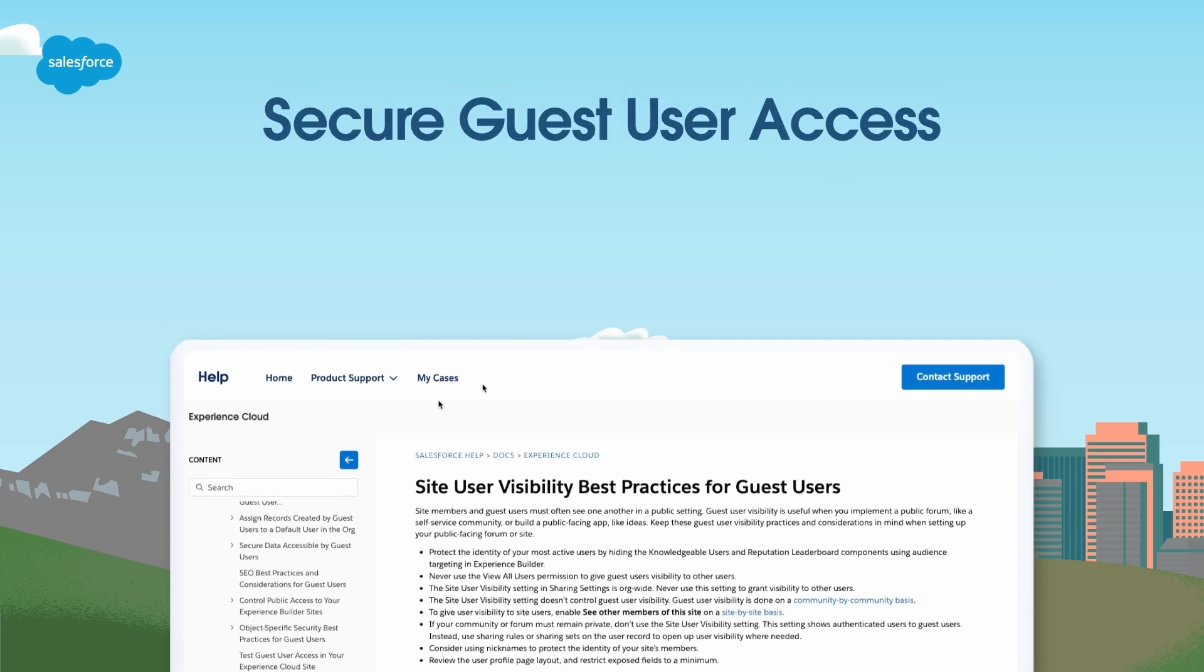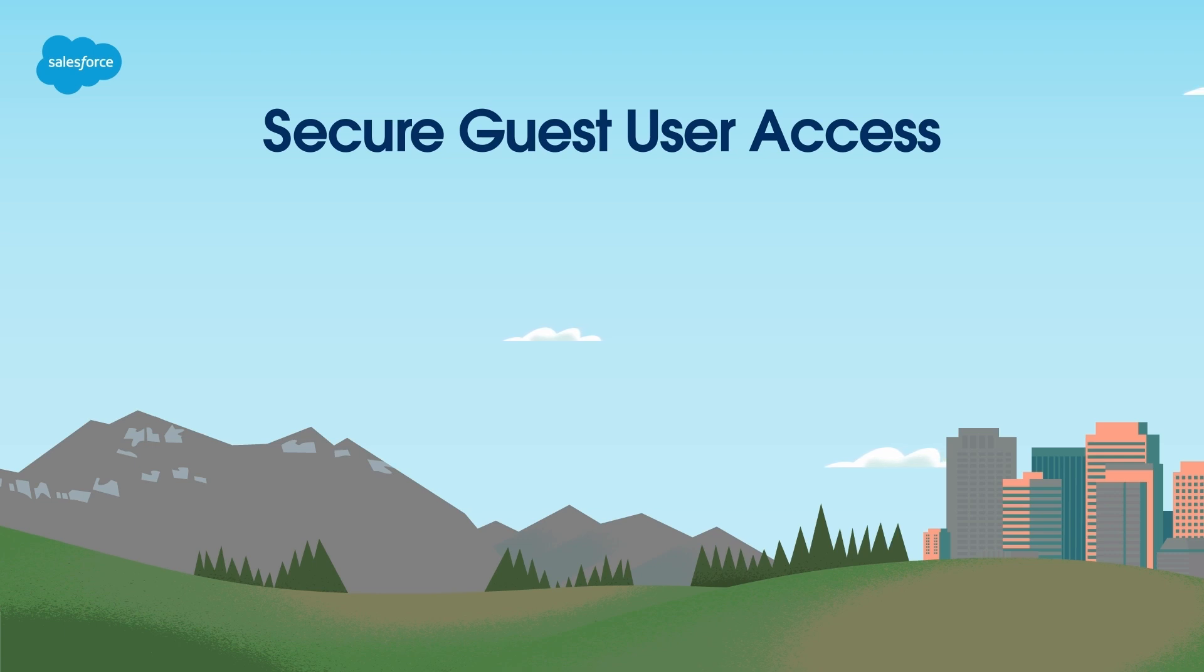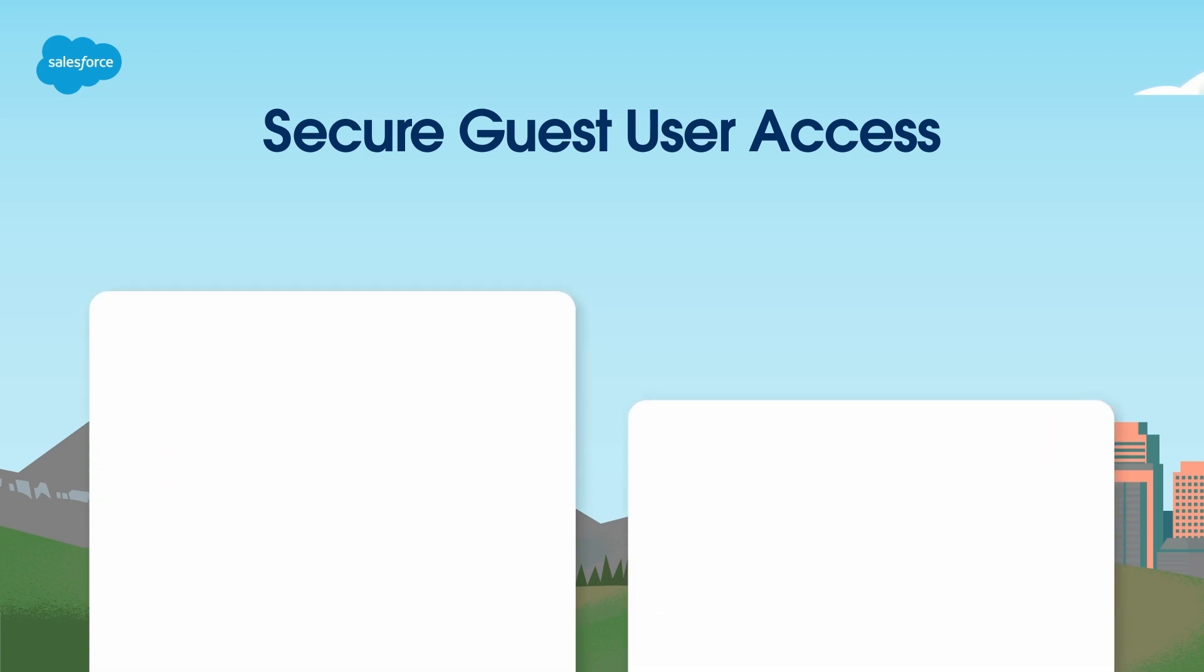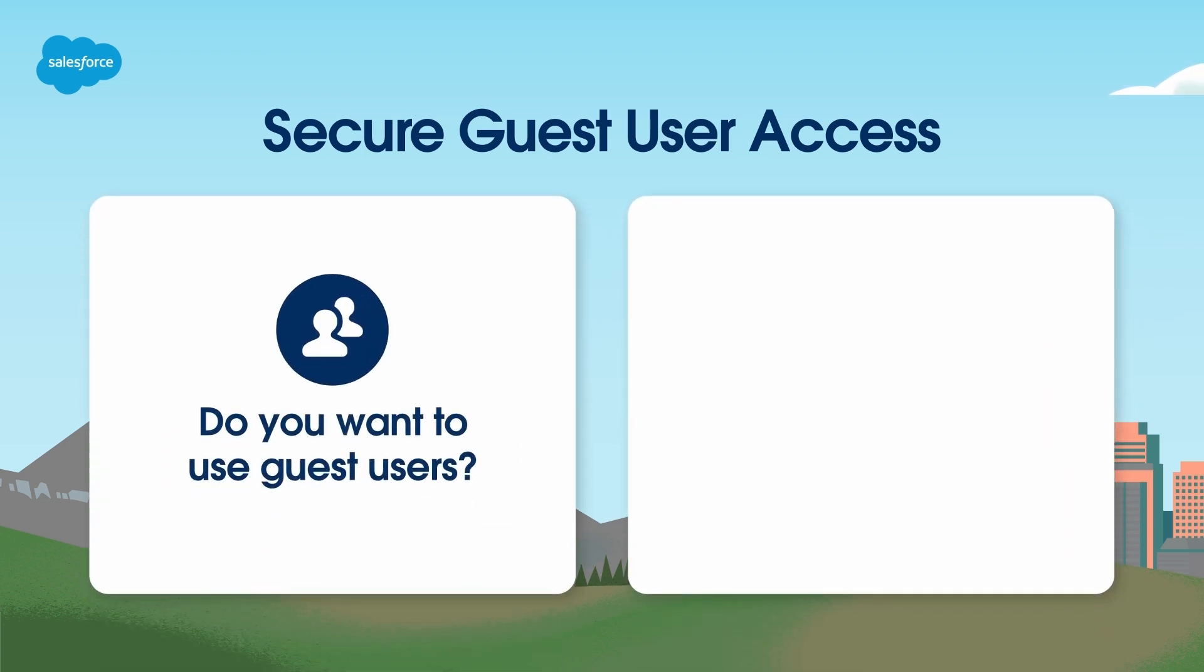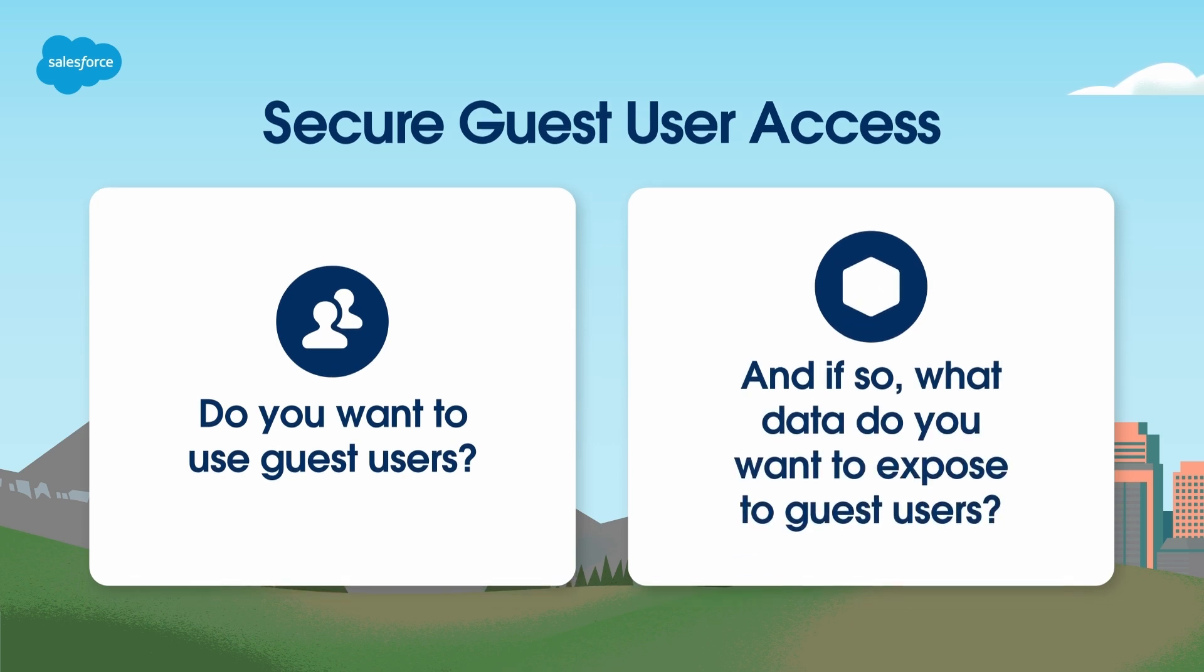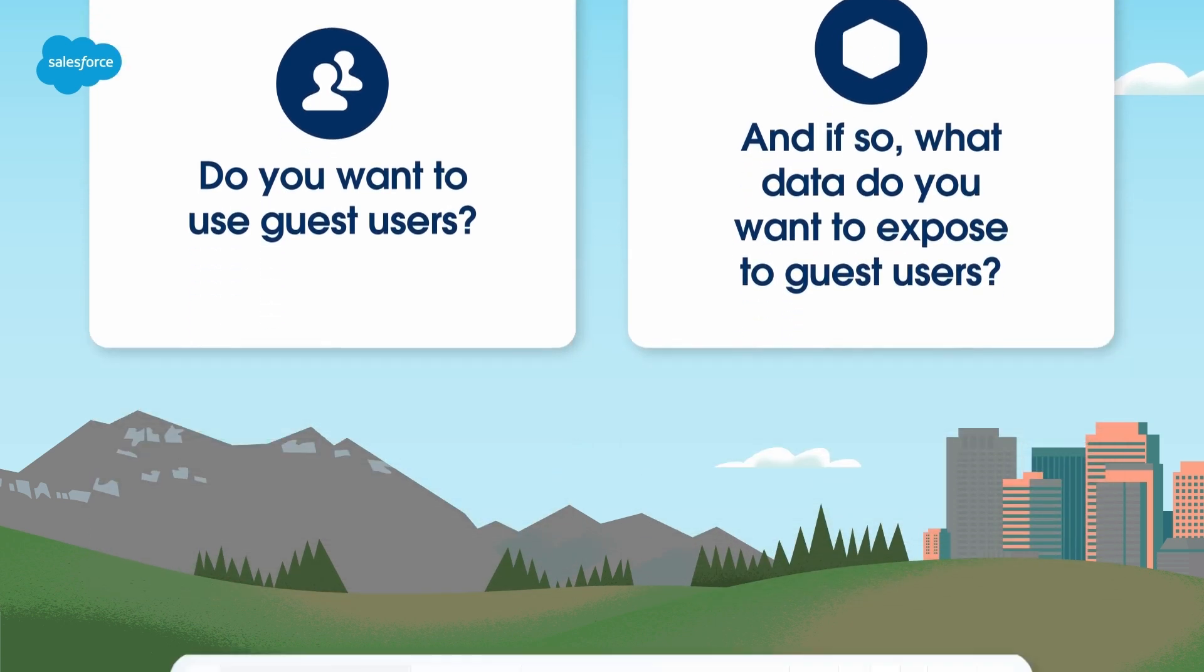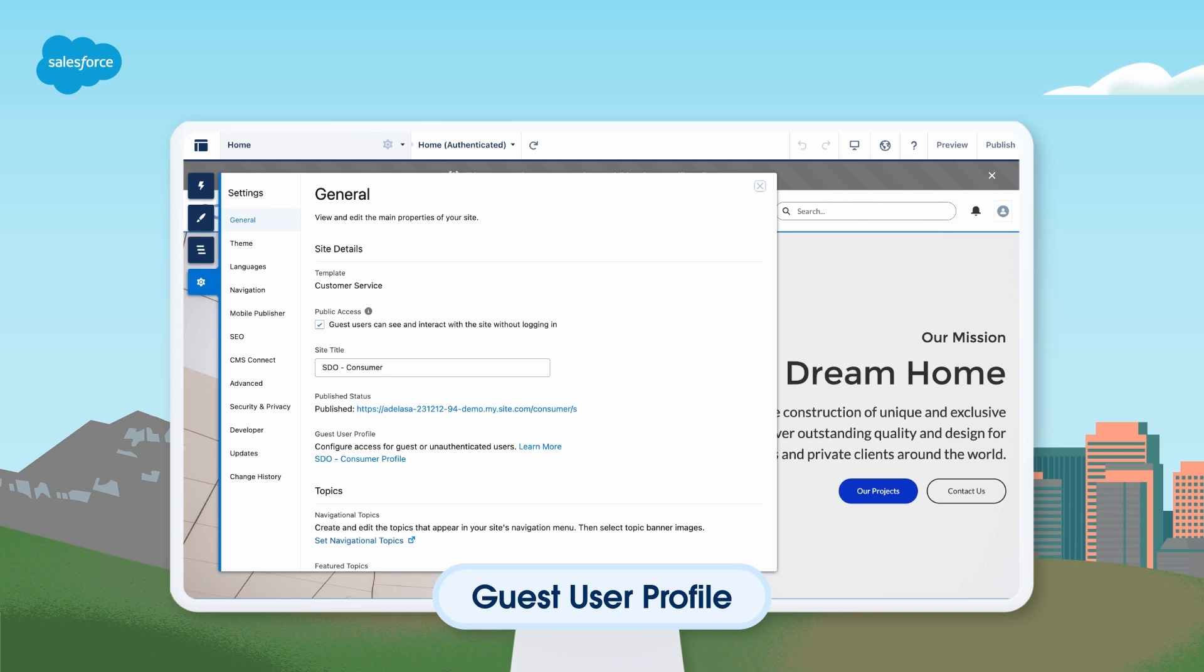After securing site access, you can move on to Guest User Access. Anyone who browses the content of a site without logging in is considered a guest, or an unauthenticated user. Guest users can participate on your site but do not share any data about themselves with you. Ask yourself the following questions: Do you want to use Guest Users? And if so, what data do you want to expose to Guest Users?